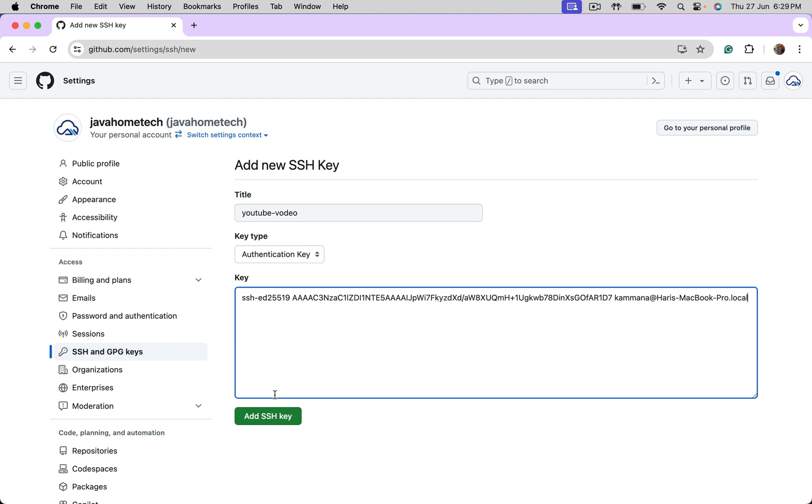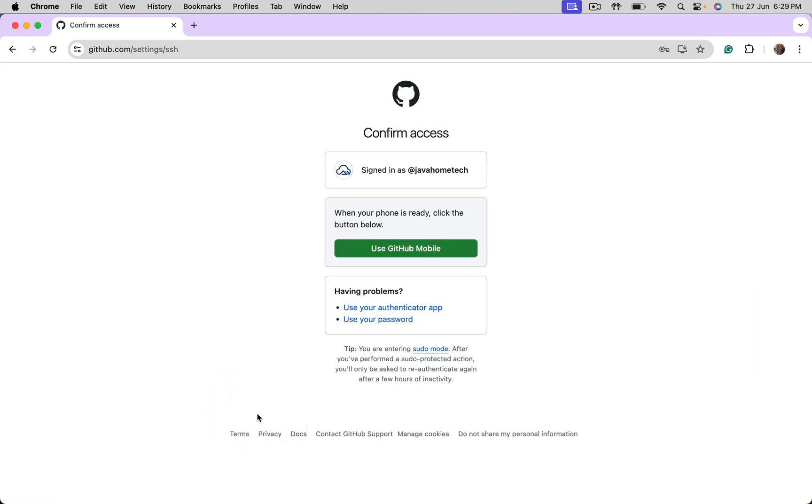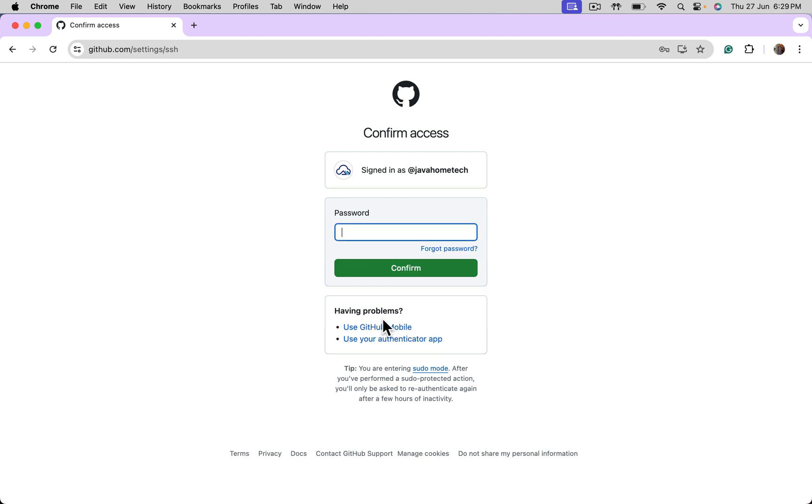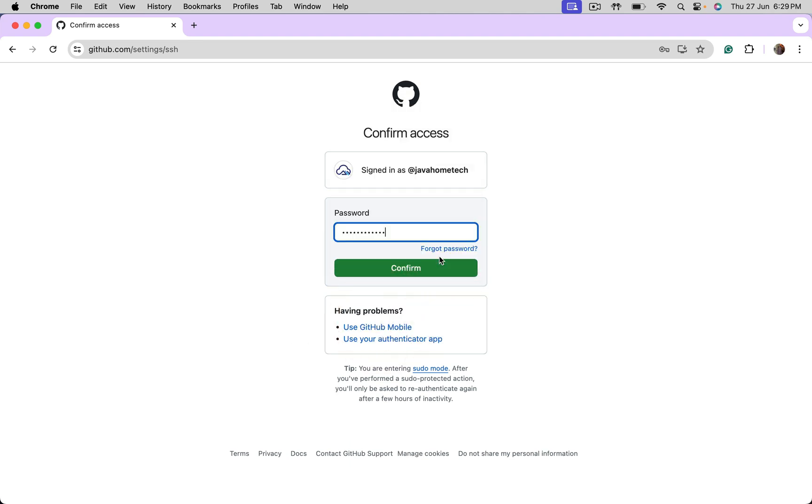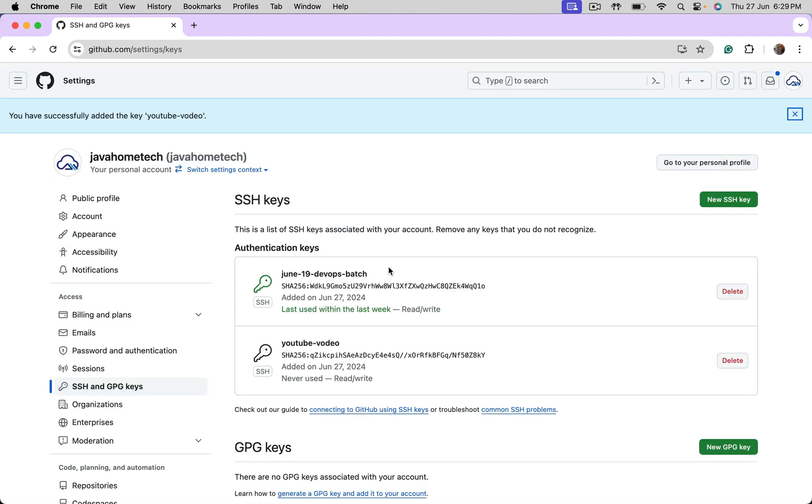Paste the key. Add. It's asking me to authenticate. Let me use password. Confirm. Private key is successfully added.